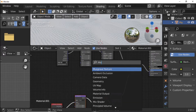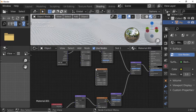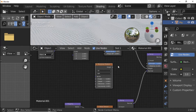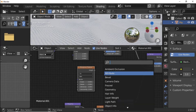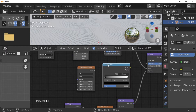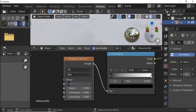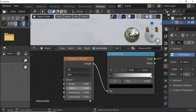Press Shift+A and add a Musgrave Texture node. Add a Color Ramp node. Set Musgrave Texture Scale to 1.890, Detail to 9.4, and Dimension to 1.7.